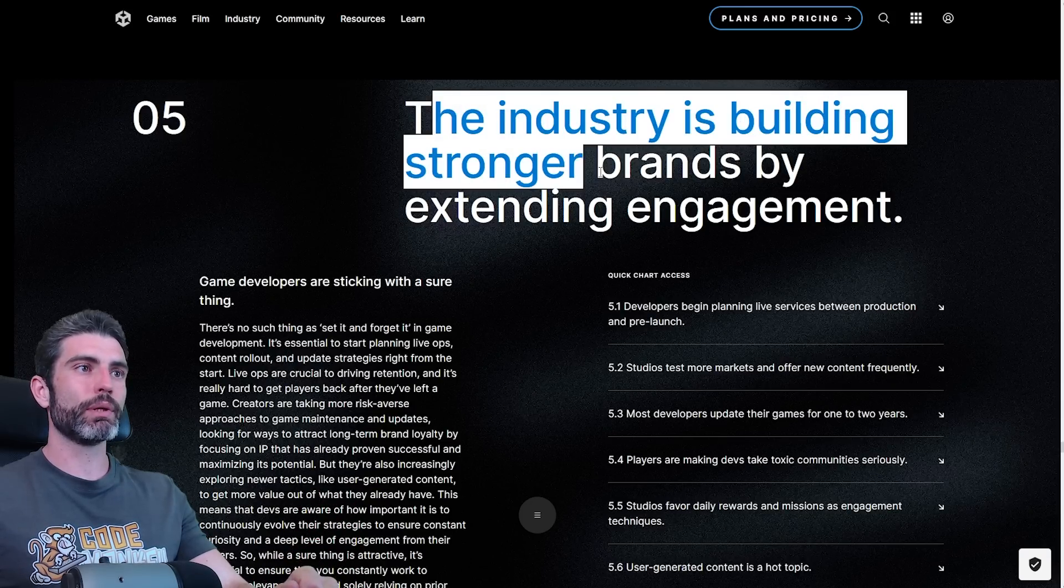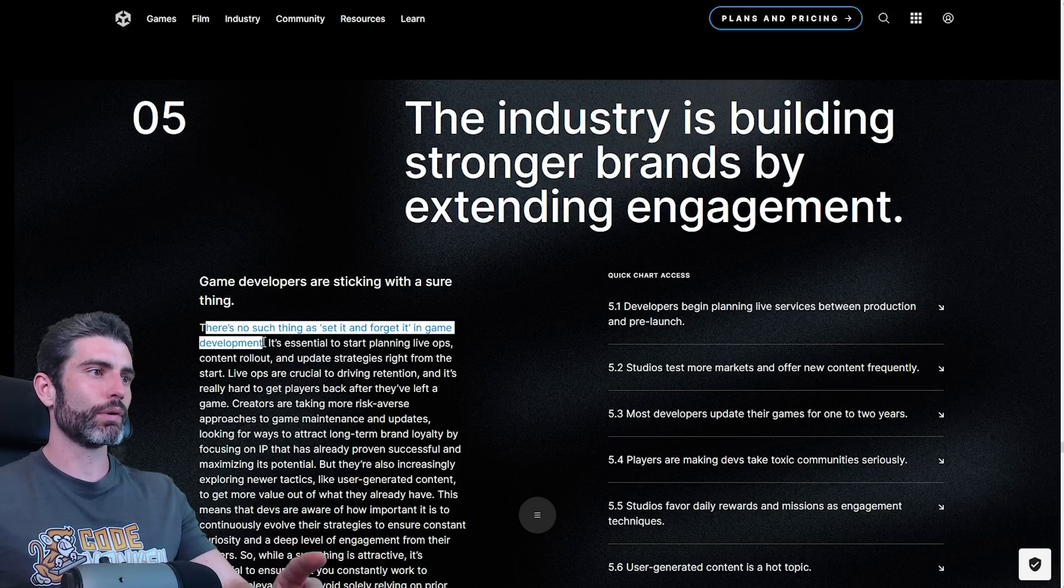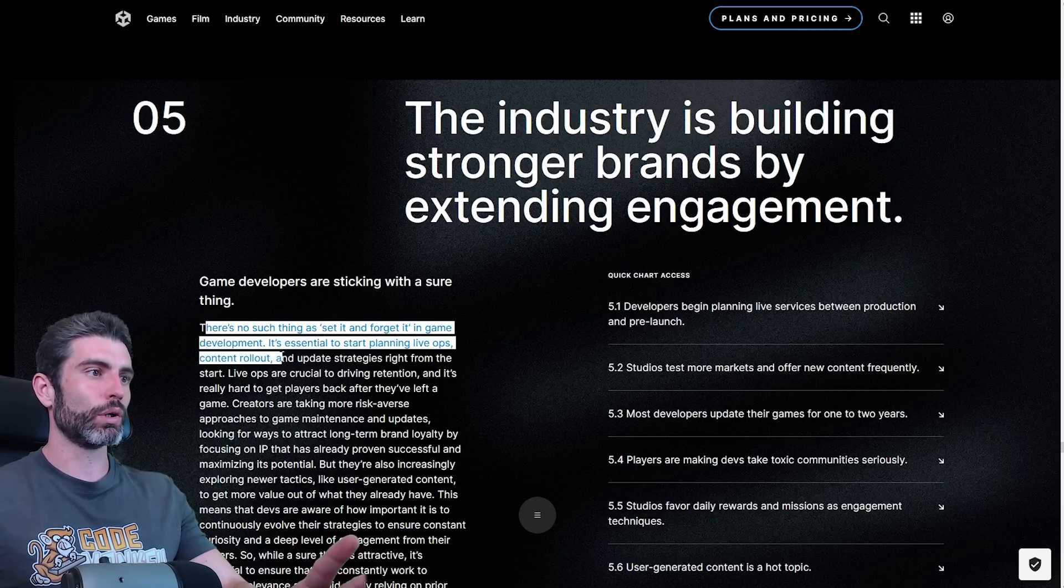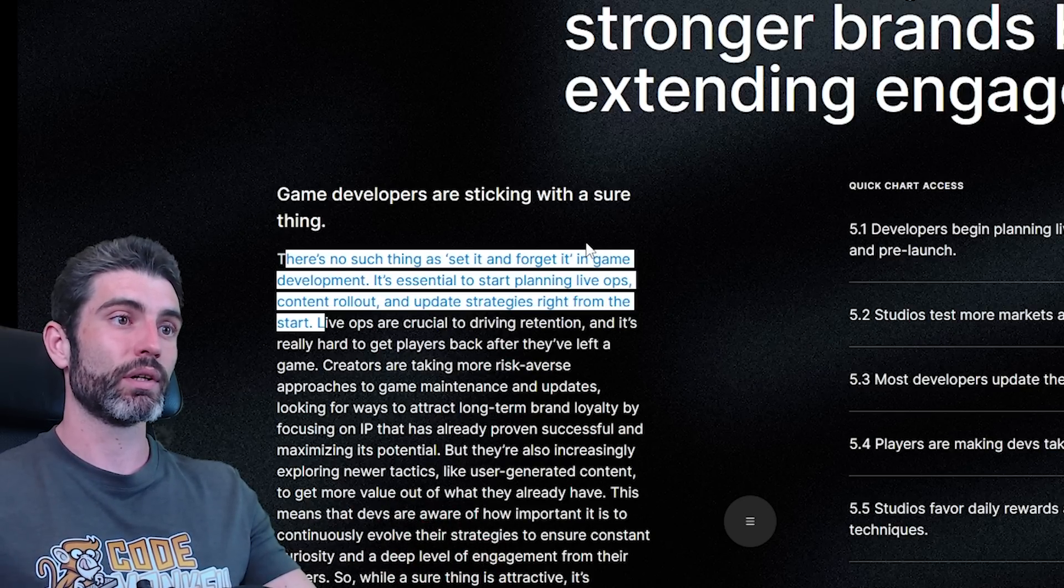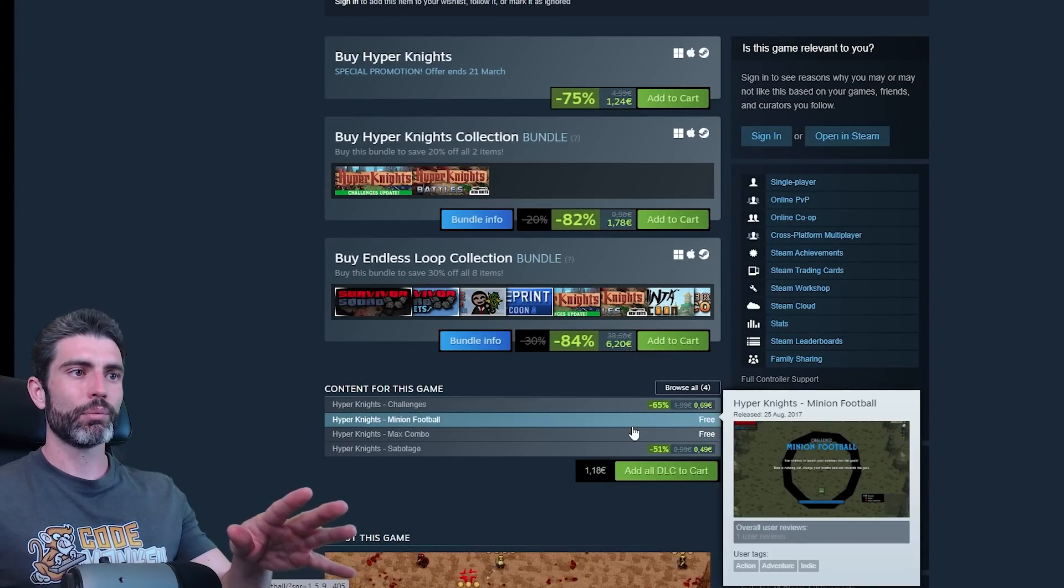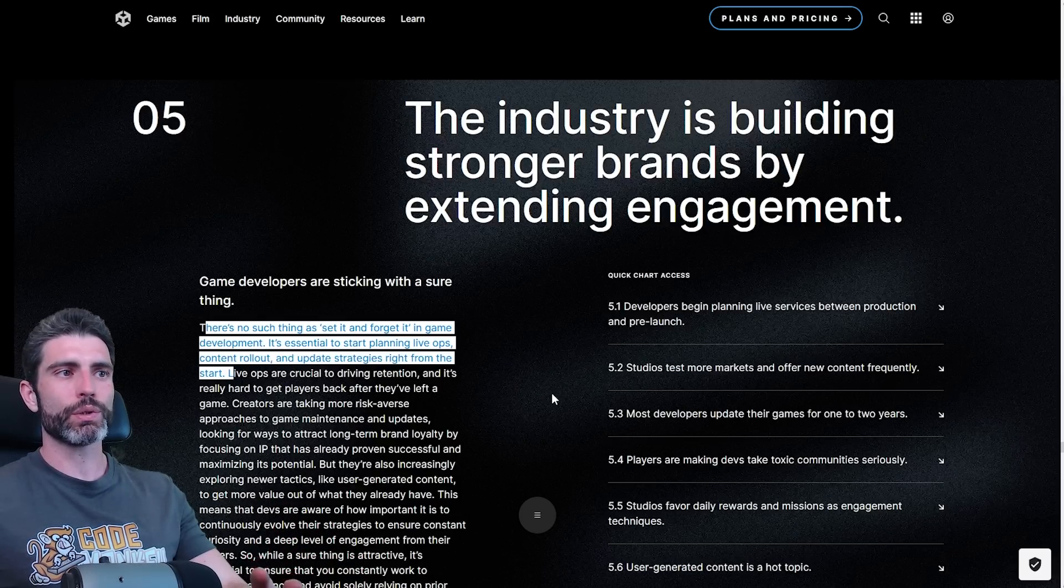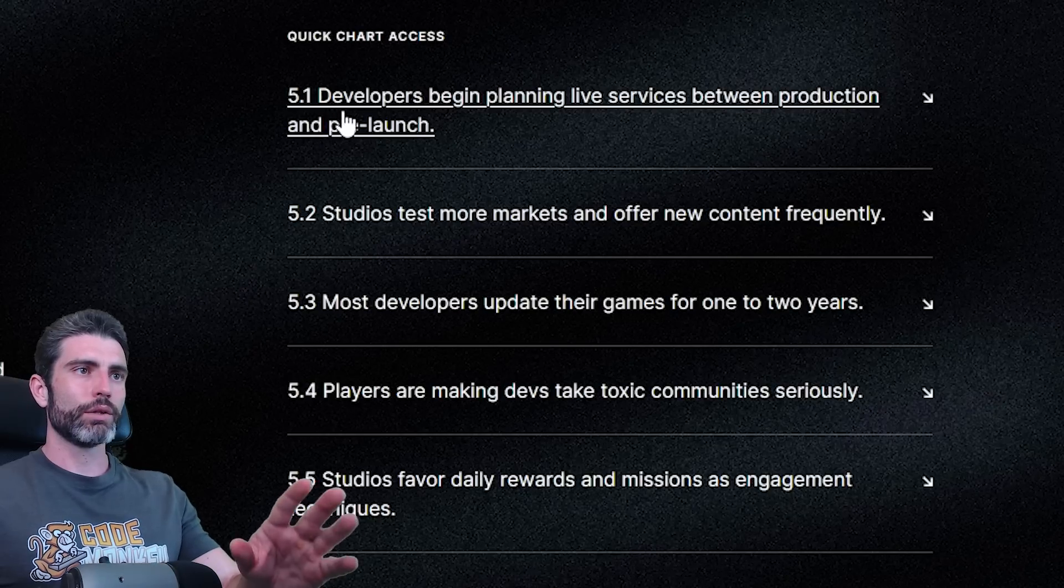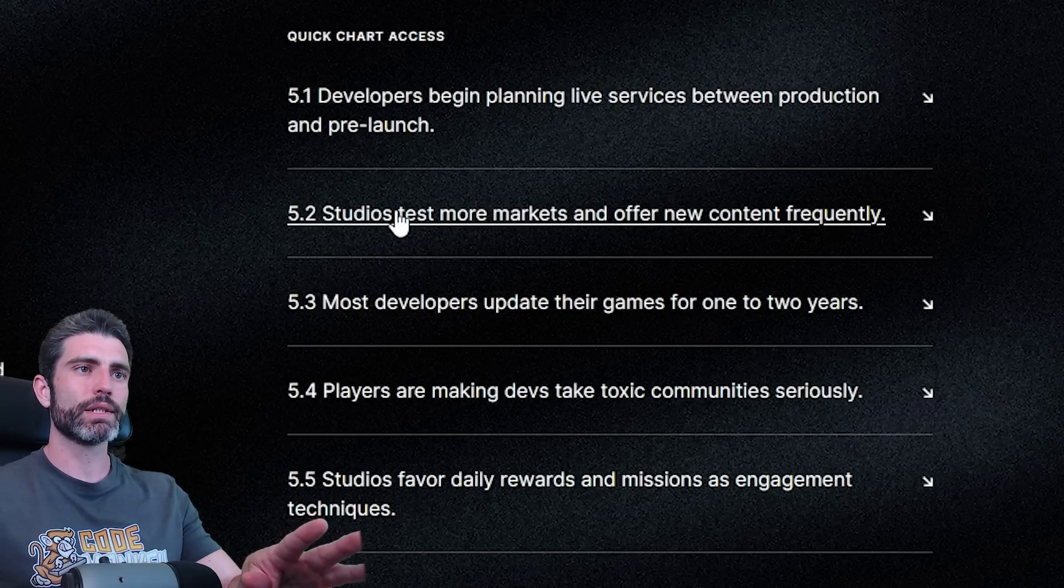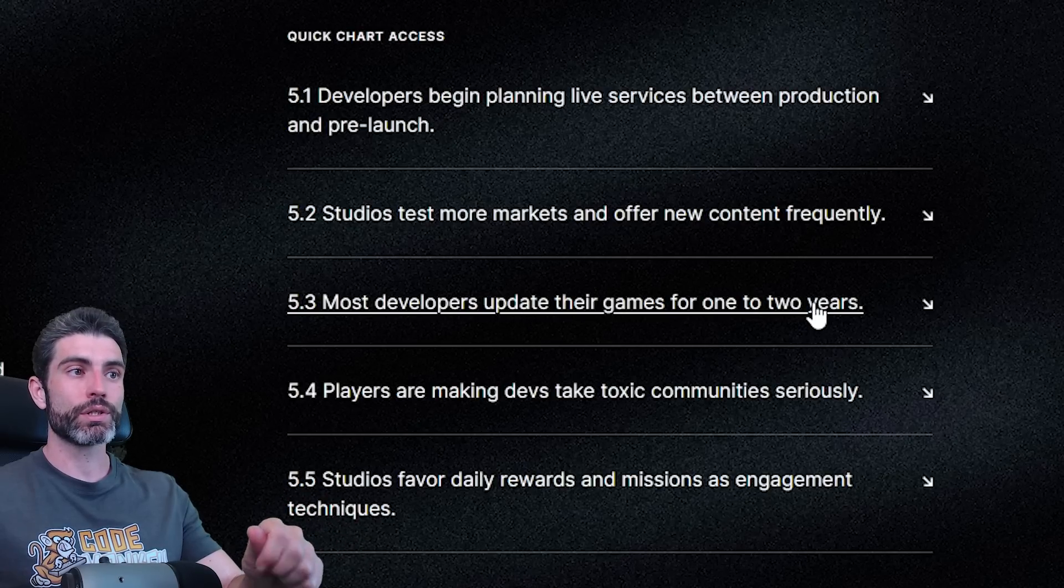And trend five, the industry is building stronger brands by extending engagement. There's no such thing as set it and forget it in game development. It is essential to start planning live ops, content rollout, and update strategies right from the start. This is another thing that I really don't have much experience with. For me, most of my games are one and done. I've tried doing a few DLCs for one of my games, but it didn't really work out too well. So this is really more advice for bigger studios, as opposed to solo or one to five indie game developers. Developers begin planning between production and pre-launch. Studios test more markets and offer new content frequently. Most developers update their game for one to two years.